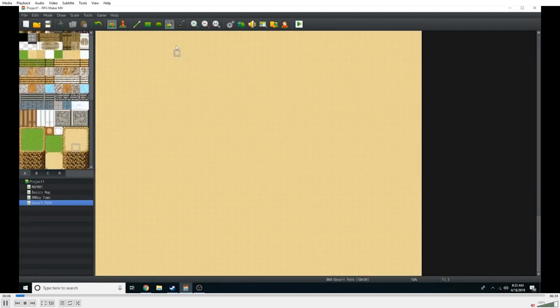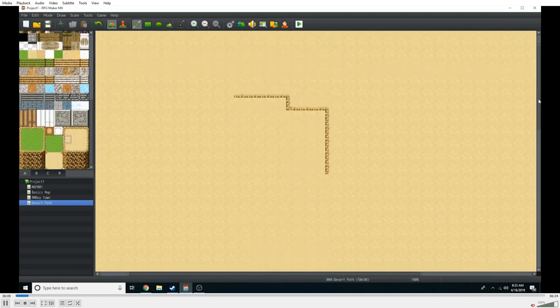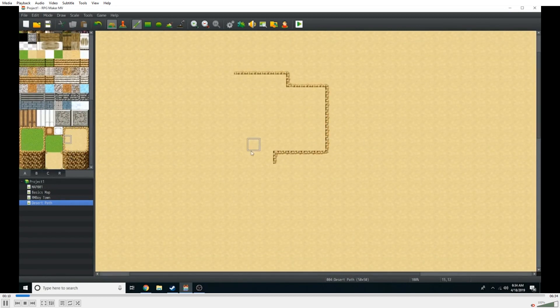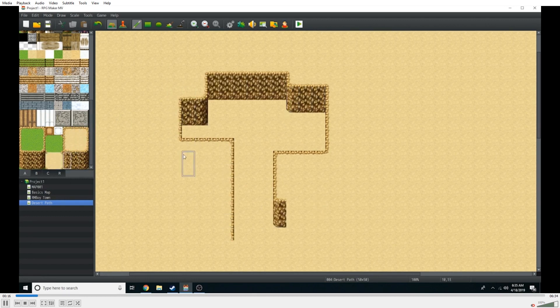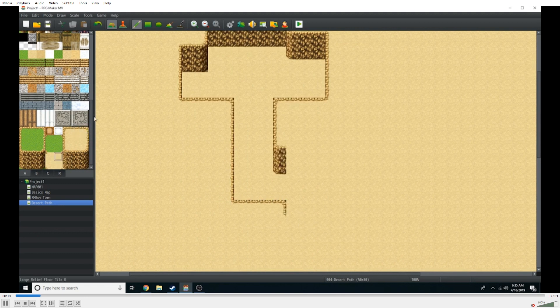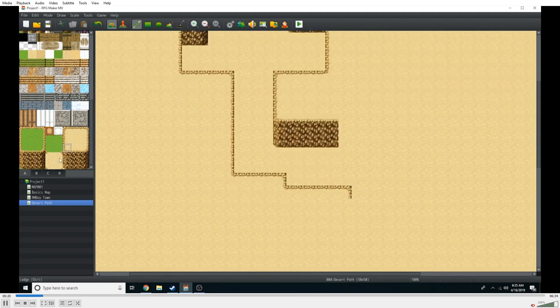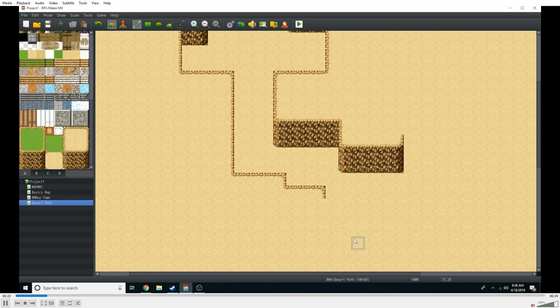So first things first is I started off with your usual large size, and I wanted to go with a desert path feel. The reason for this being, I thought to myself, what's the furthest away from a forest that you could possibly get? A desert. Probably could have done a water path or something like that, which might be coming.